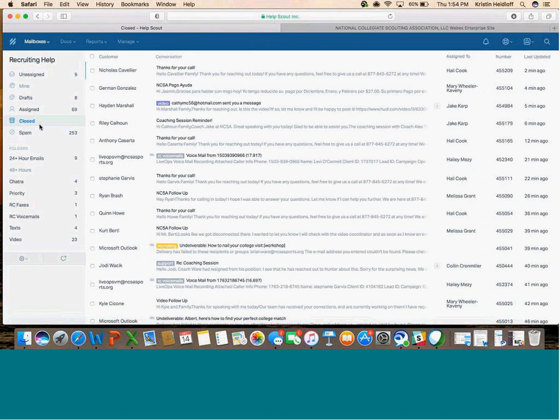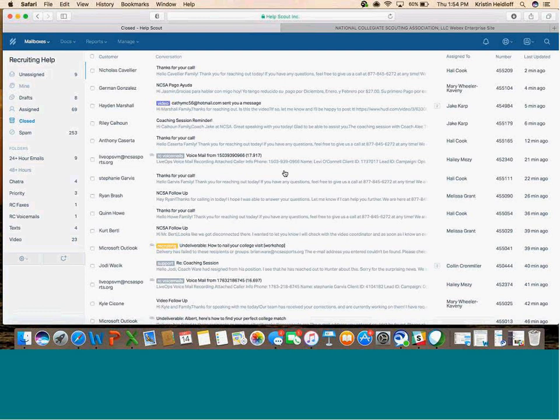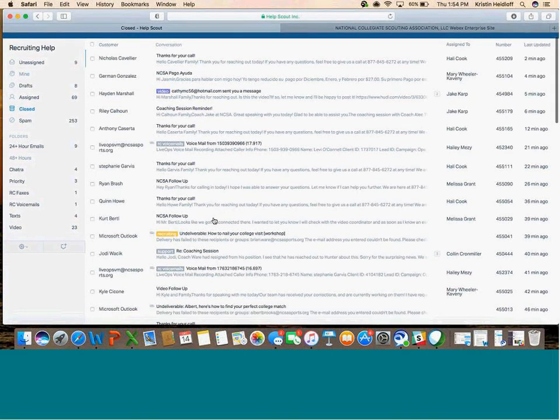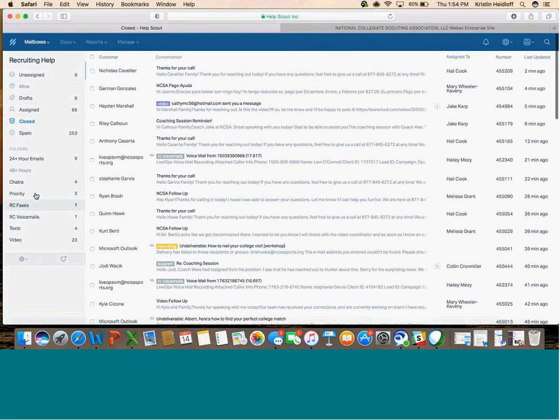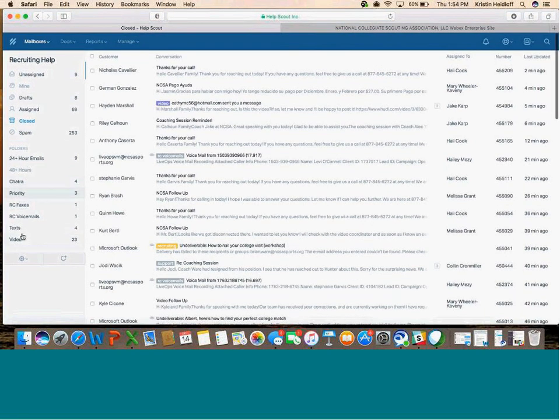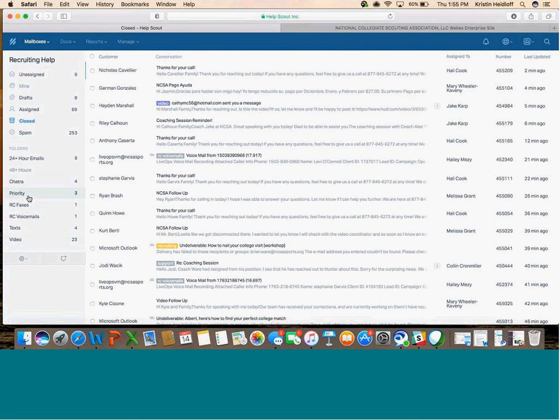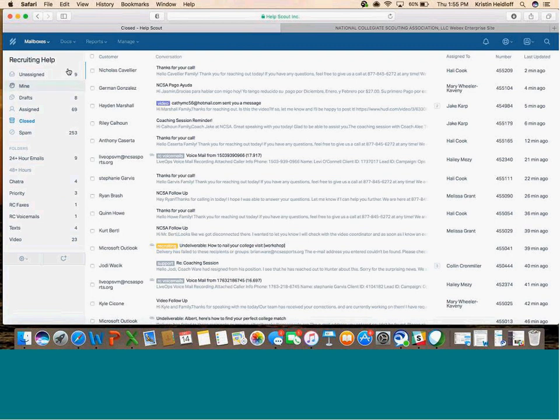The Closed folder has all the emails that have already been worked. This is an easy way to go back and see anything you've already sent. Then you've got your Spam folder. With certain mailboxes, you'll have some custom folders. Your direct manager will tell you about those, but every mailbox will have these standard features.